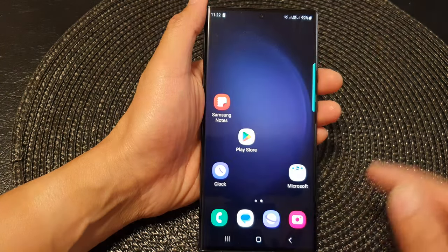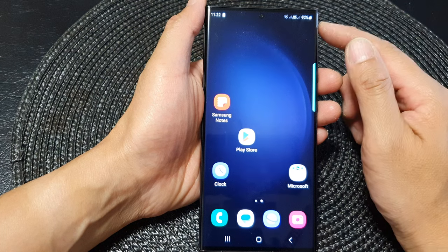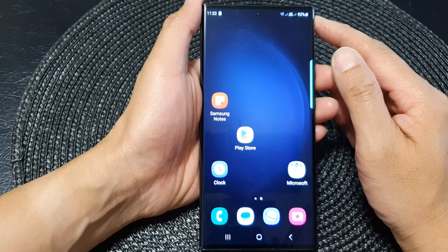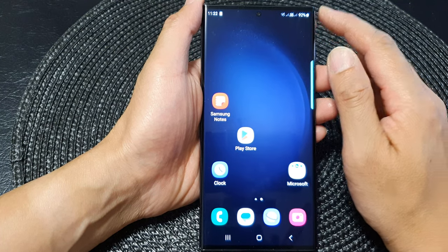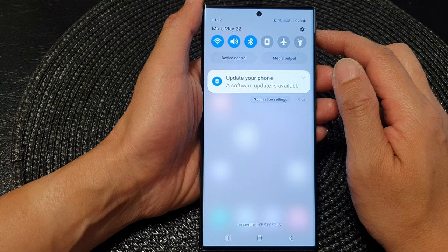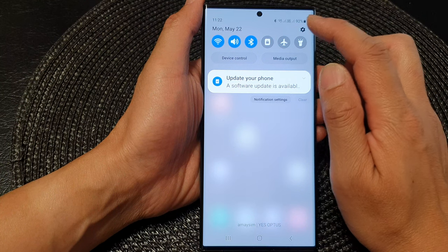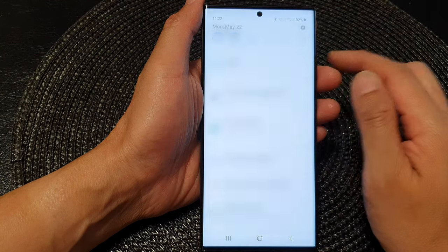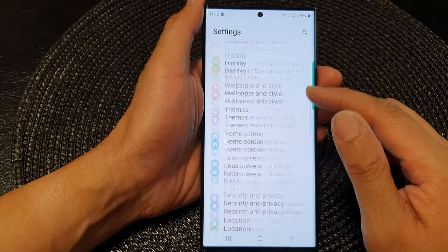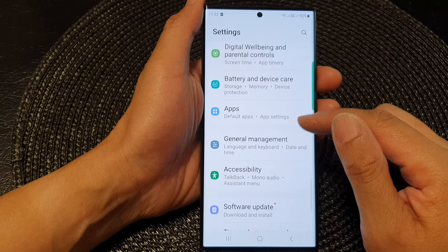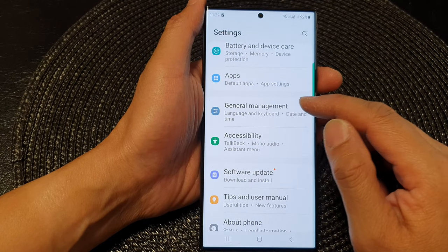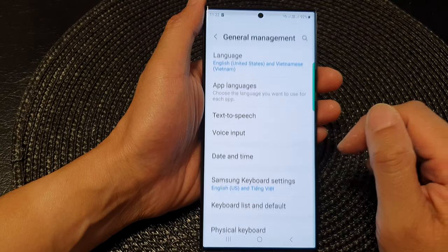First, tap on the home button to go back to the home screen. From the home screen, swipe down at the top, then tap on the settings icon. In the settings page, scroll down and tap on General Management.